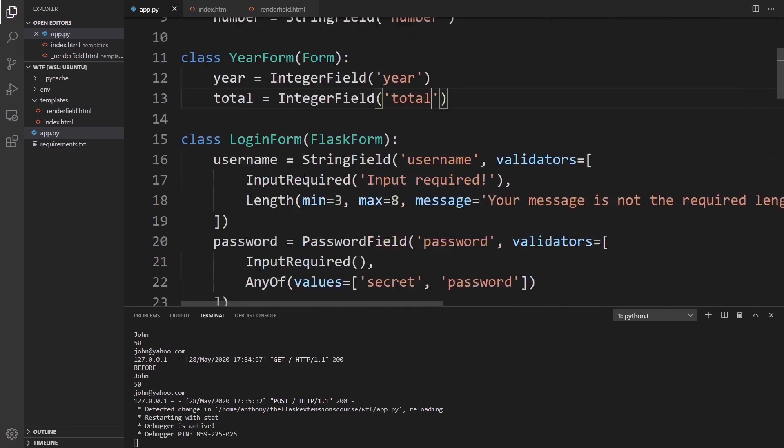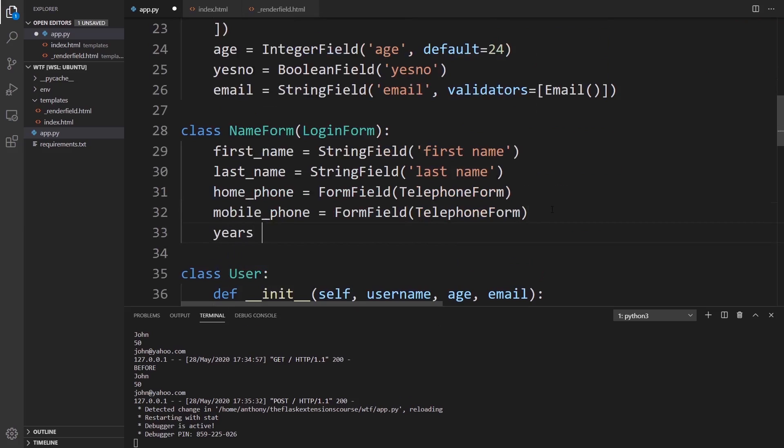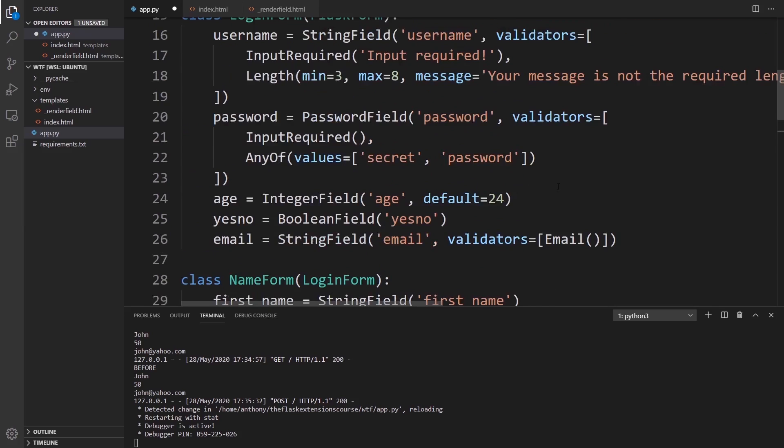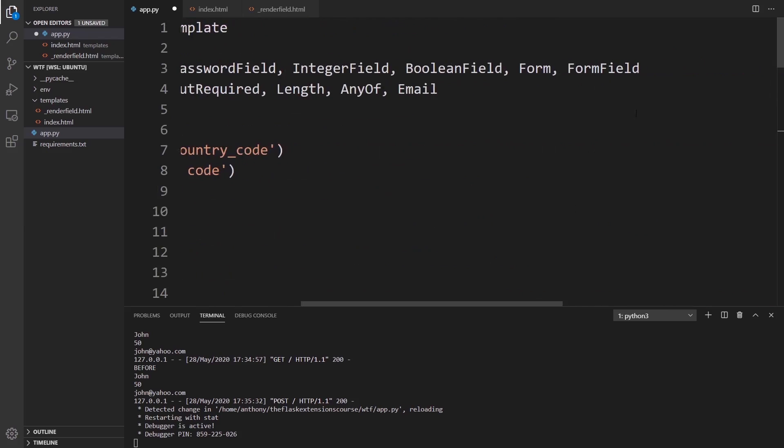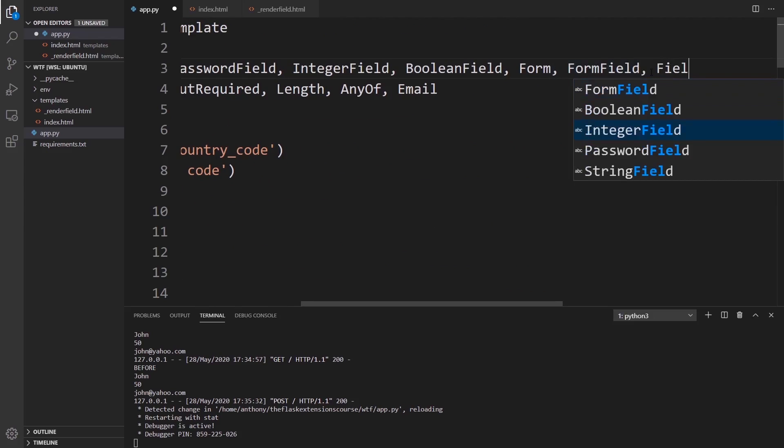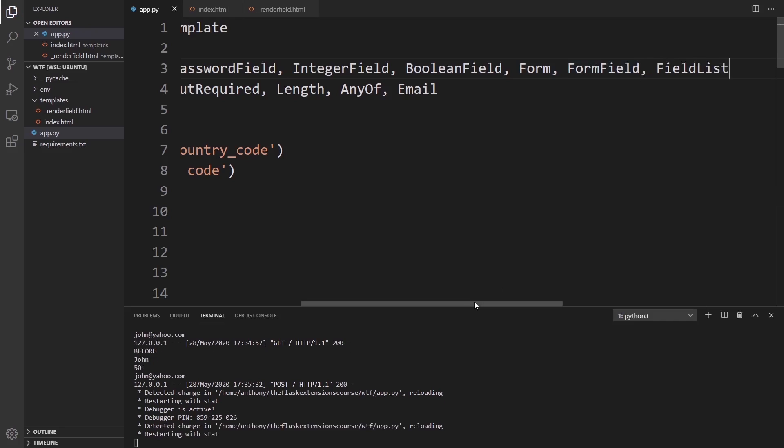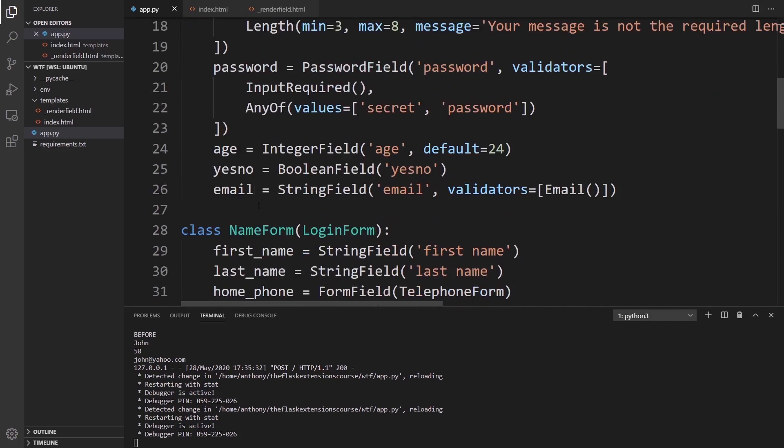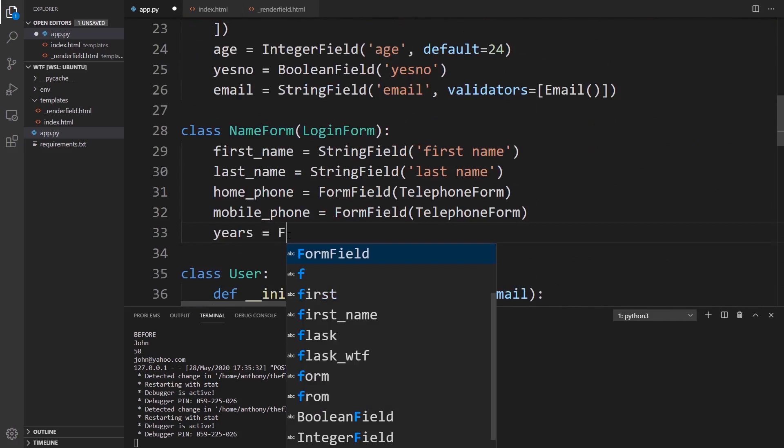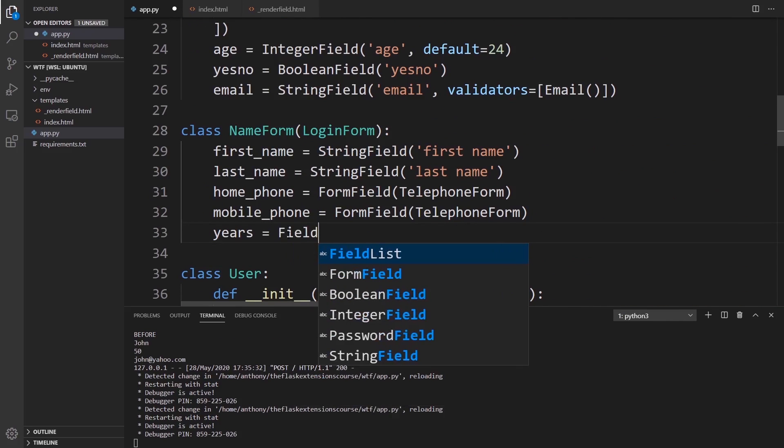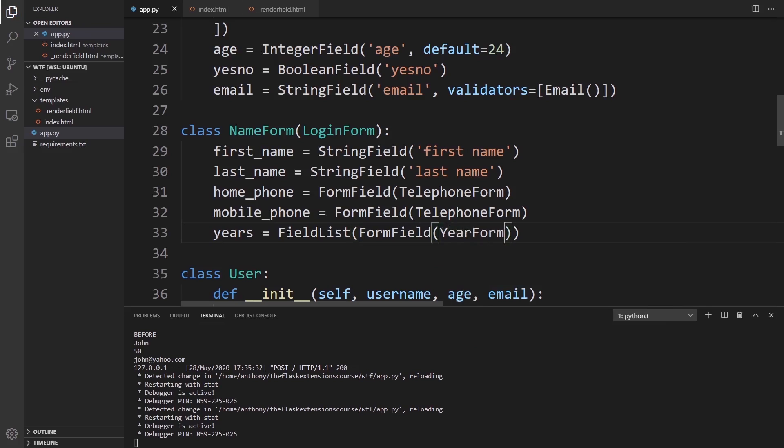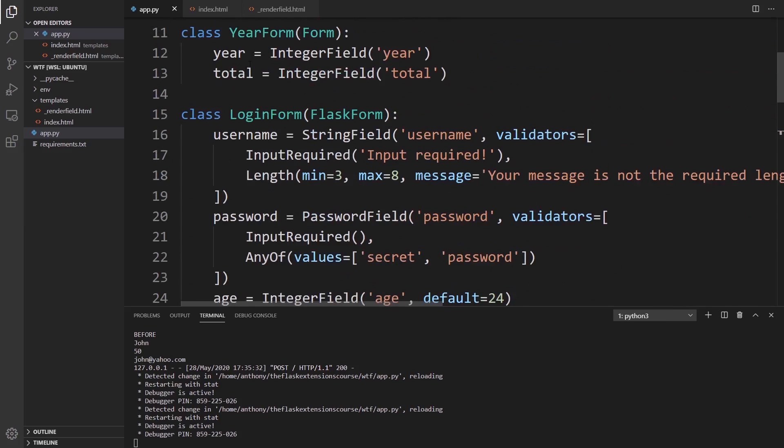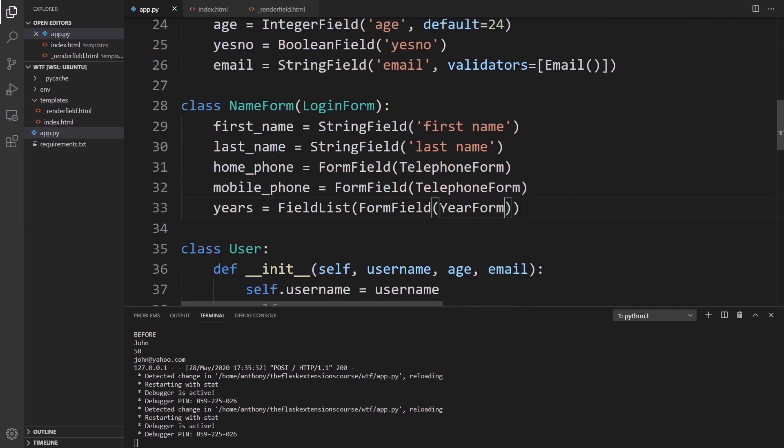To put it in our NameForm we can say something like years, and this is going to be a FieldList. So we need to import FieldList from WTForms. Here we're going to have FieldList, and it's going to be a list of FormFields. These FormFields are going to come from the YearForm. It's a combination of the FormField and the actual form that we're interested in, and we're creating a list of them.